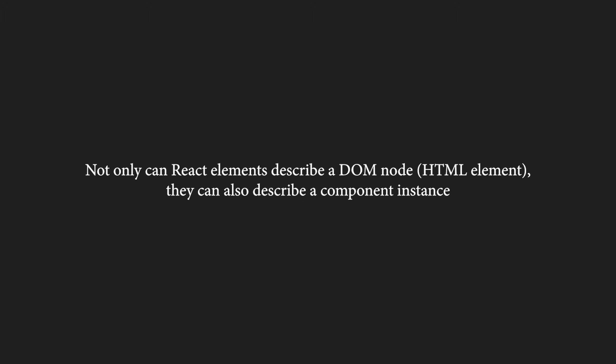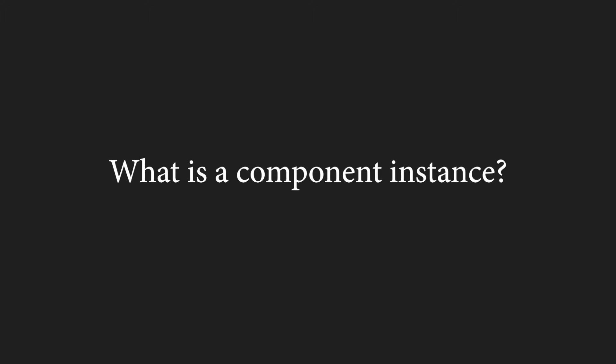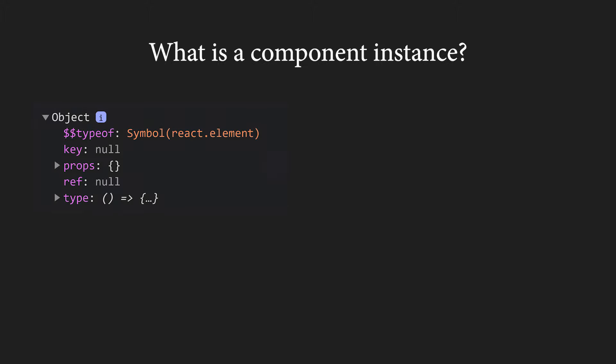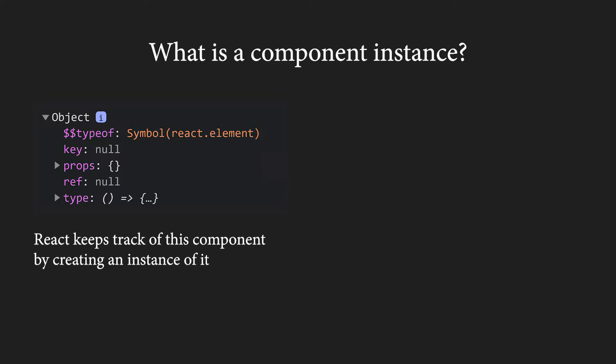So, not only can React elements describe a DOM node, they can also describe a component, more precisely a component instance. But what is a component instance? When a React element describes a component, React keeps track of it and creates a component instance. Each instance has state and lifecycle, and those instances are in fact very familiar to us.